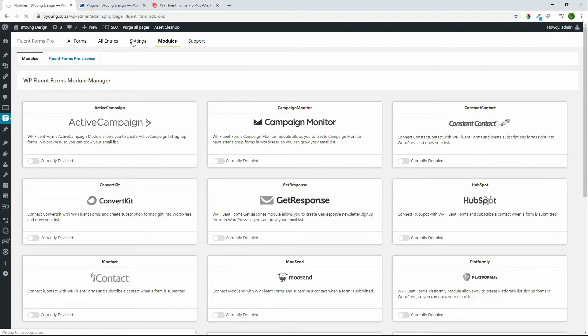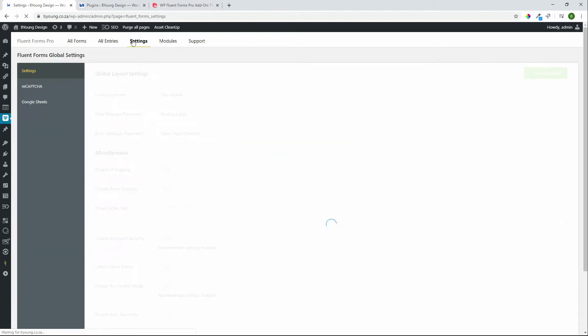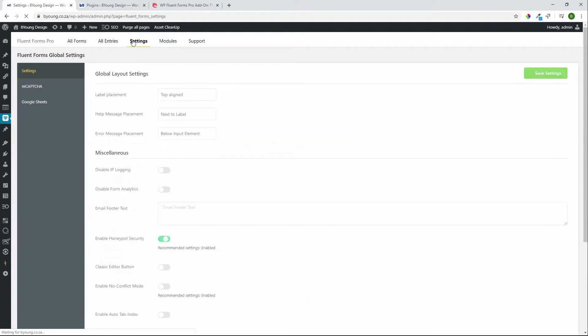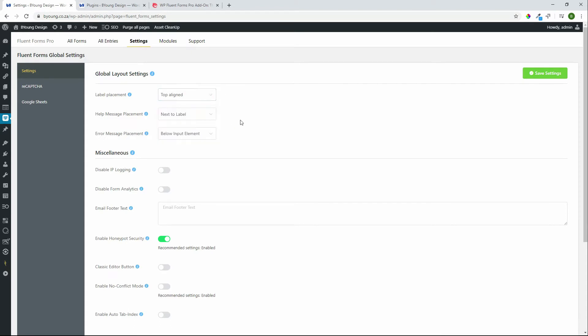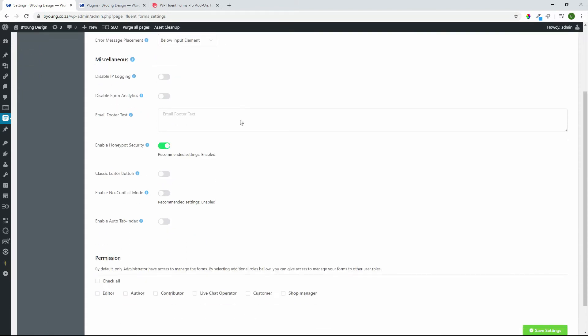We move on then to settings. In the settings, just to give you an idea, these are some global settings that you have for all forms. A lot of this information can be changed on a per-form basis. Here we're looking at label placements, help message placement, error message placement, some basic presets that you can do but once again these can all be overridden on the form.